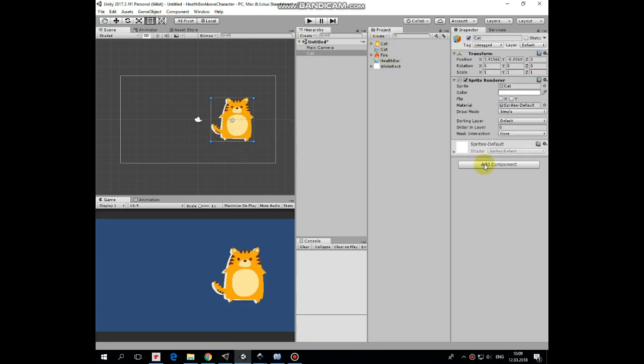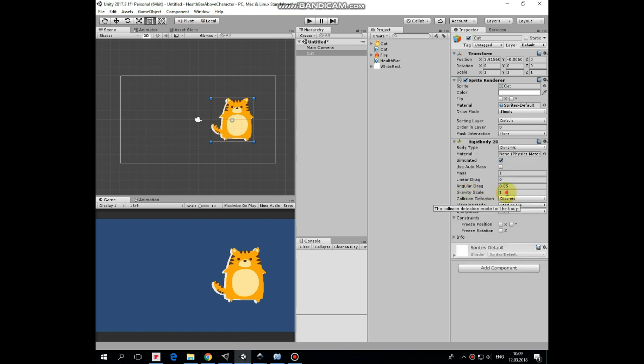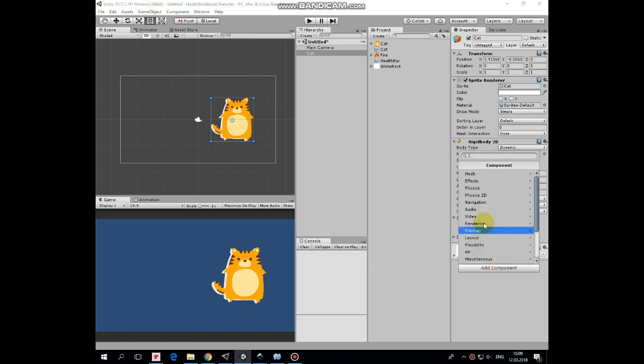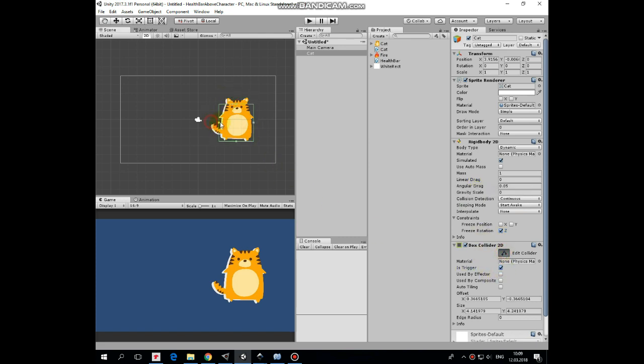Let's quickly set up our scene. Add a cat sprite, add rigidbody2d component to it, set gravity scale to zero, collision detection to continuous, and freeze zero rotation. Then add a box collider2d that will be a trigger. Edit it a bit. This collider will detect collisions with FireGameObject.